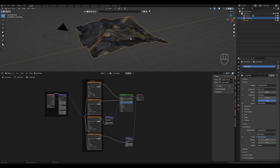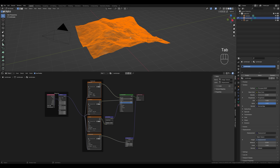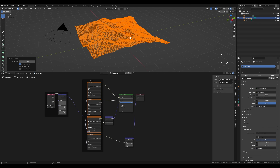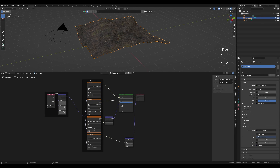To fix this, we switch to Edit Mode by pressing Tab, press A to select everything and U to unwrap. Tube projection works good in most cases, but of course it depends on your mesh. Now let's switch back to Object Mode by pressing the Tab key again and we see our texture is displayed correctly.